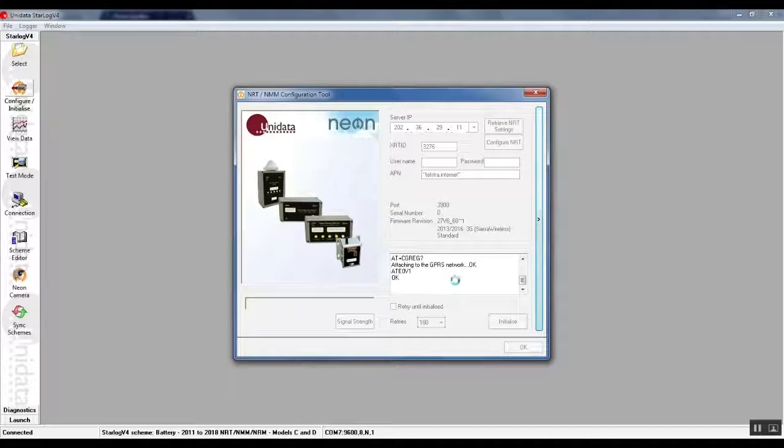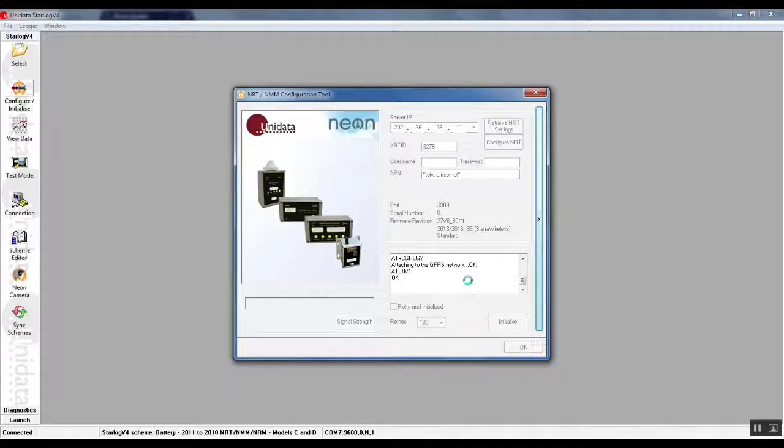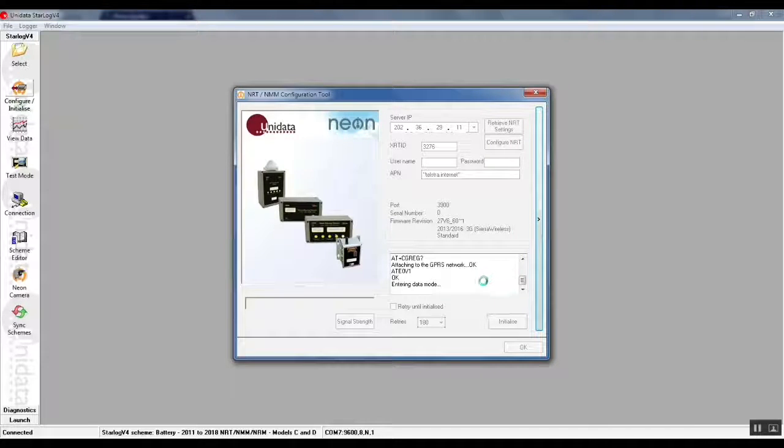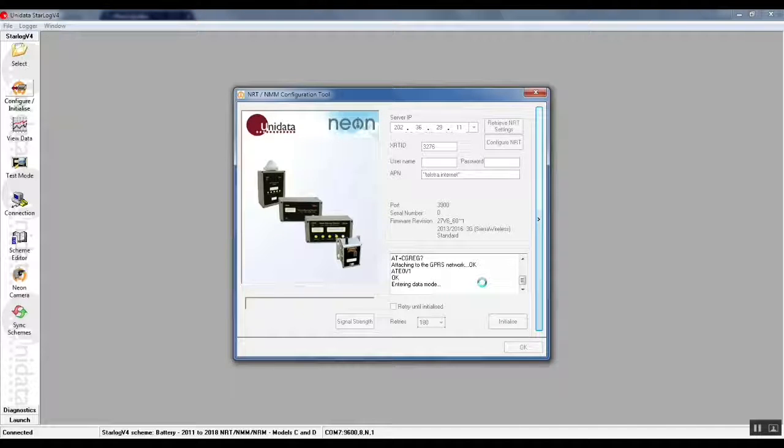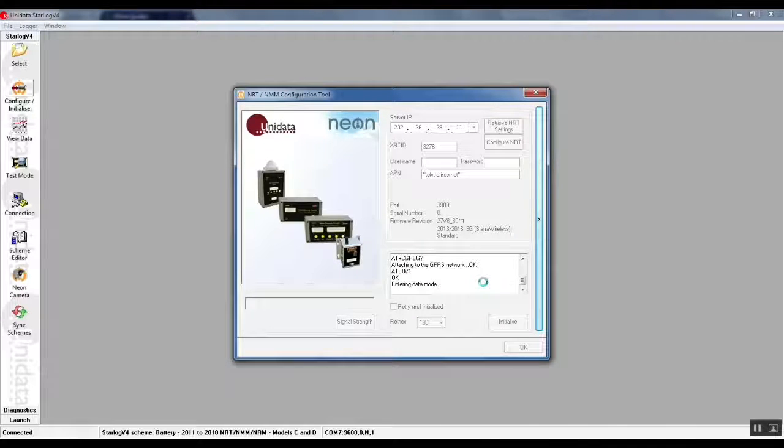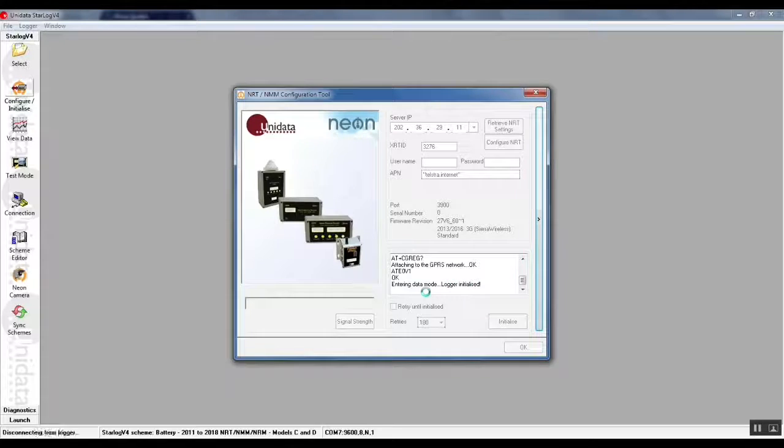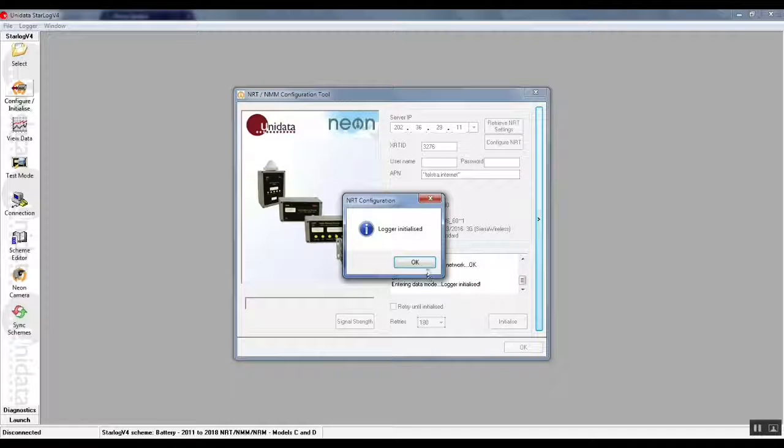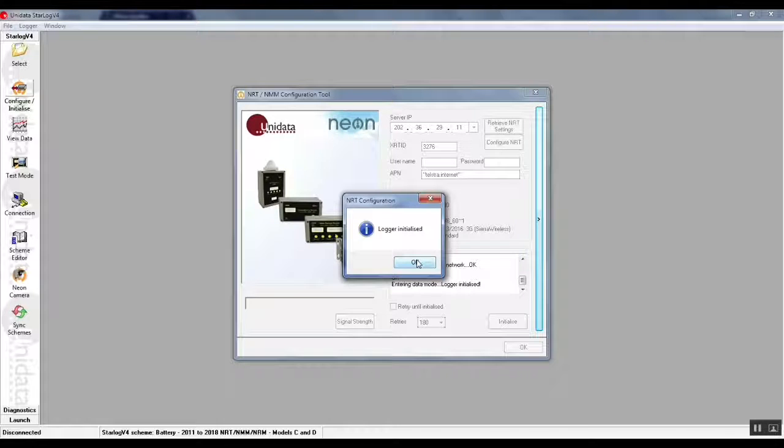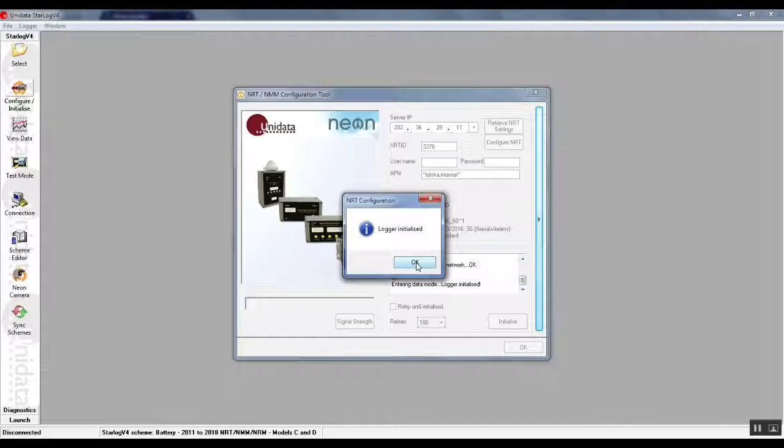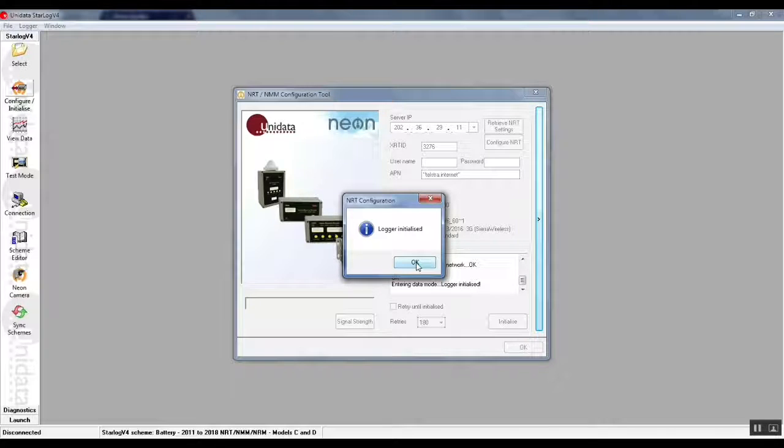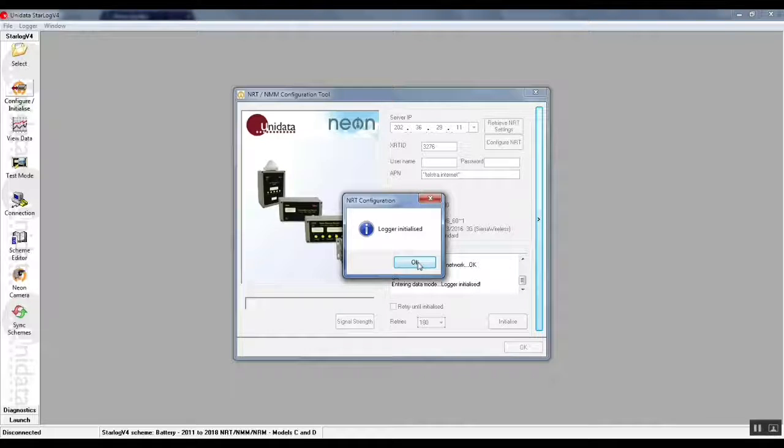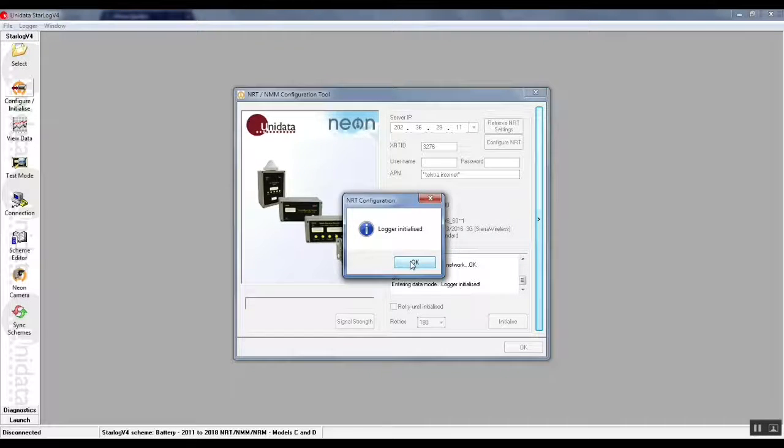Entering data mode. Now you'll notice that as the NRT actually connected to the neon server, the red light was flashing very quickly and then it will go back to flashing slowly as it disconnects from the neon server. You'll get a logger initialized dialog as we've seen here. Your NRT is now properly configured onto the neon server.